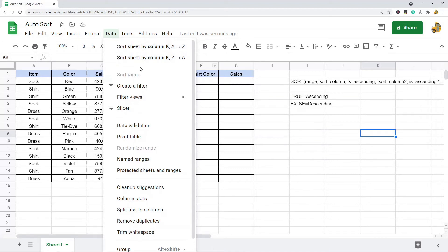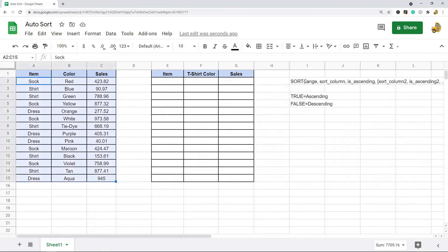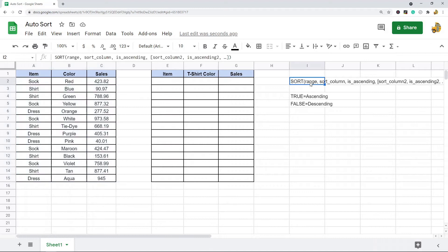If you use the sort function and you set it up correctly, anytime you enter new data it'll automatically sort to whatever rules you have set up in the formula. So if you want to automatically sort data, using the sort function is going to be your best option.